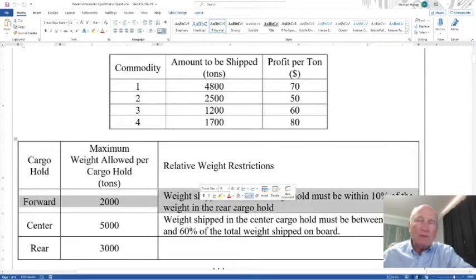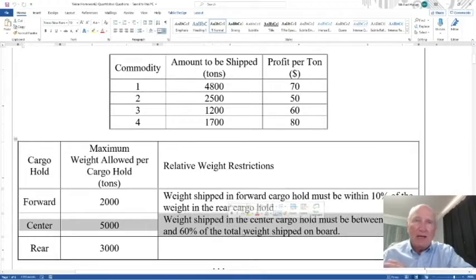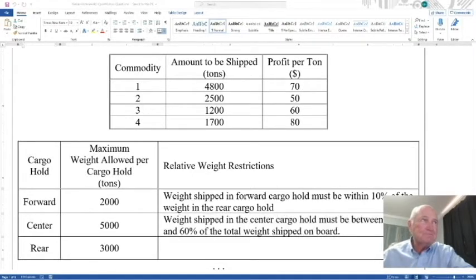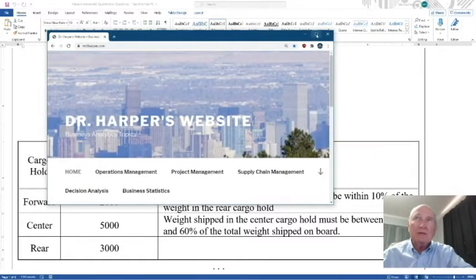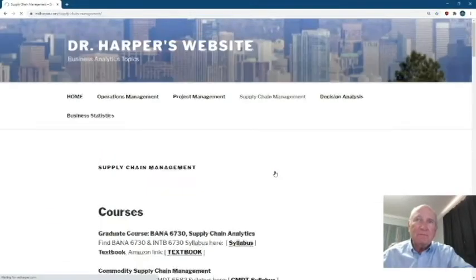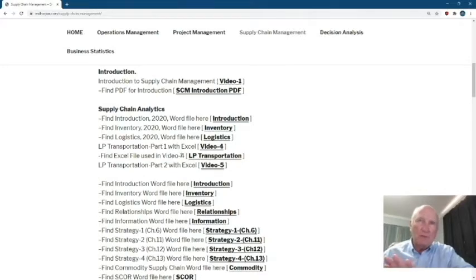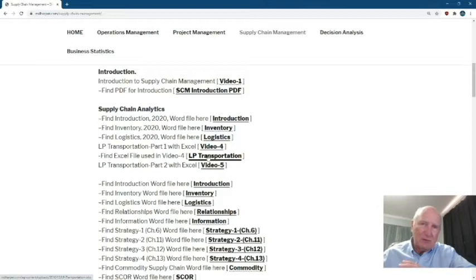The forward hold and center hold have requirements — these are the maximum weight allowed per cargo hold in tons. Before I get started, if you go to my website mdharper.com under Supply Chain Management, we see the LP Transportation Part 1 and Excel Transportation Part 2 — that's a very good starting point. Now these quantitative problems in the homework are a little bit different but very similar. Let's work this out.